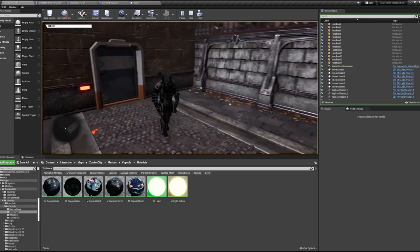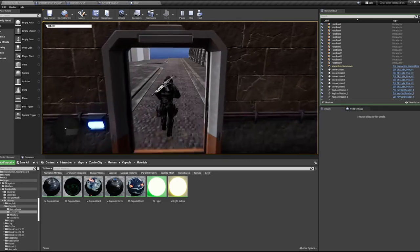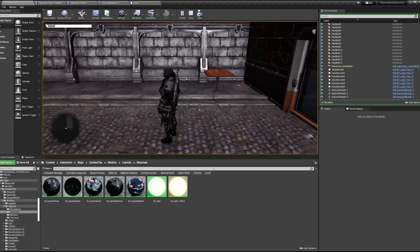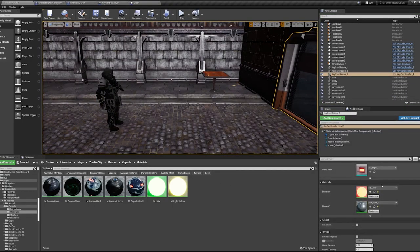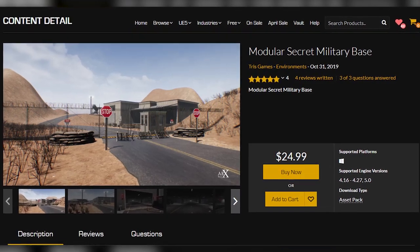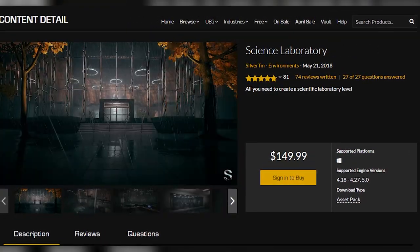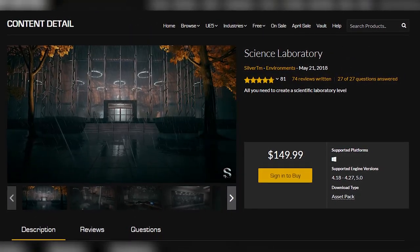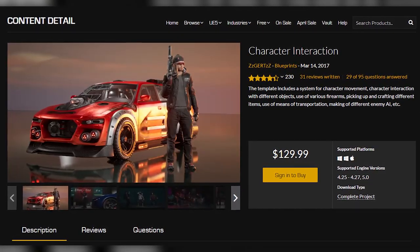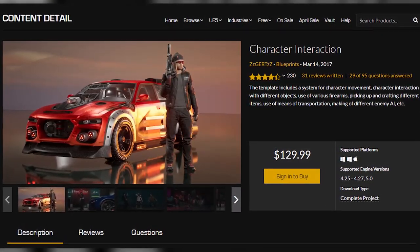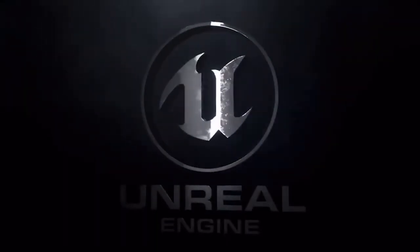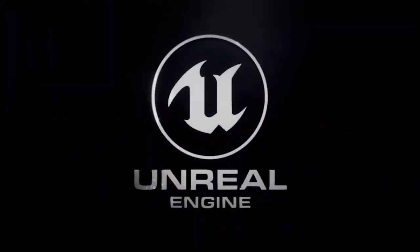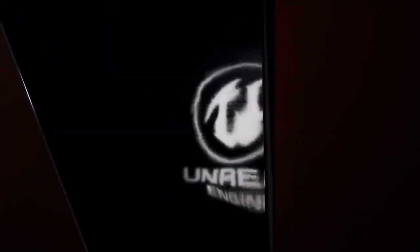Before we begin, I want to mention the asset packs I used to create this door, which you will need if you want the exact results: the Modular Secret Military Base for the color reader, Science Laboratory for the door and frame, and the Character Interaction Asset for the different colors of the card reader. If you have questions about these and what can be used as a substitute, please comment down below and I'll do my best to help.